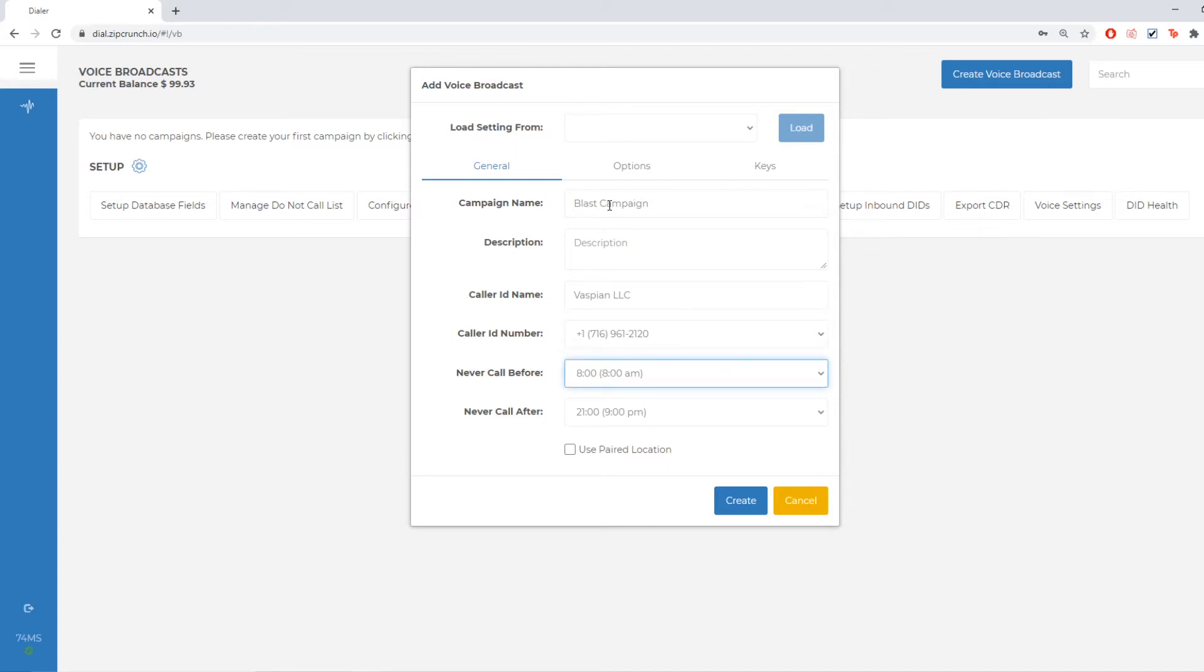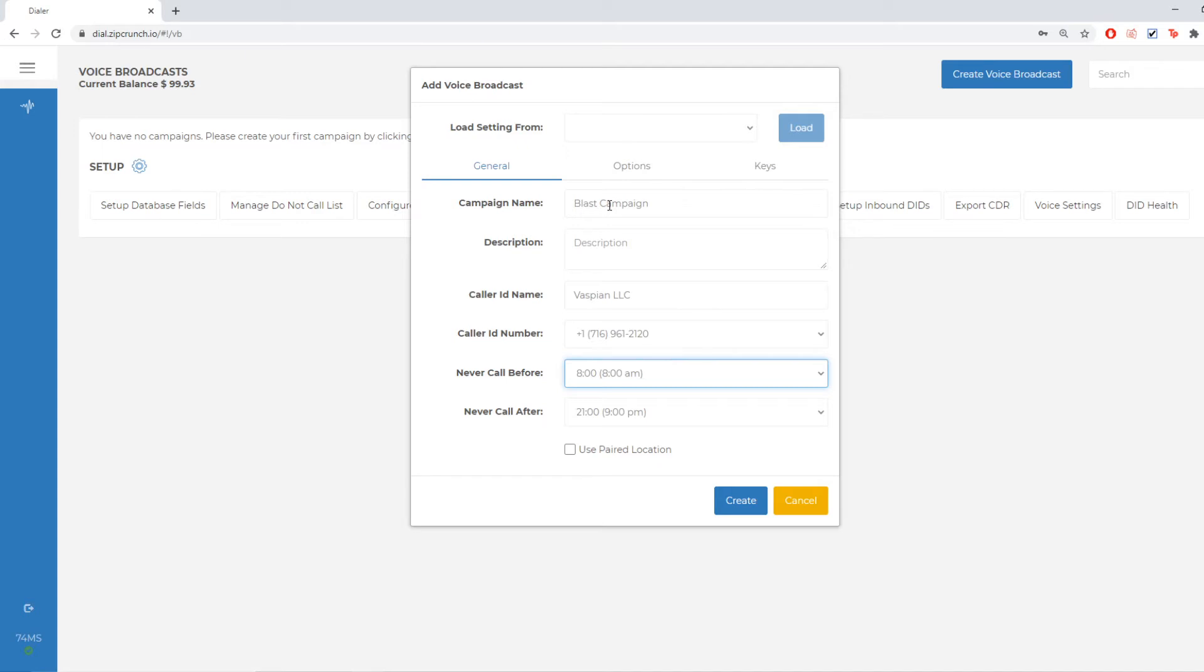Beneath that are the never call before and never call after options. Now those mean that the campaign is never going to make a call before 8am in a specific time zone and never make a call after 9pm in a specific time zone.